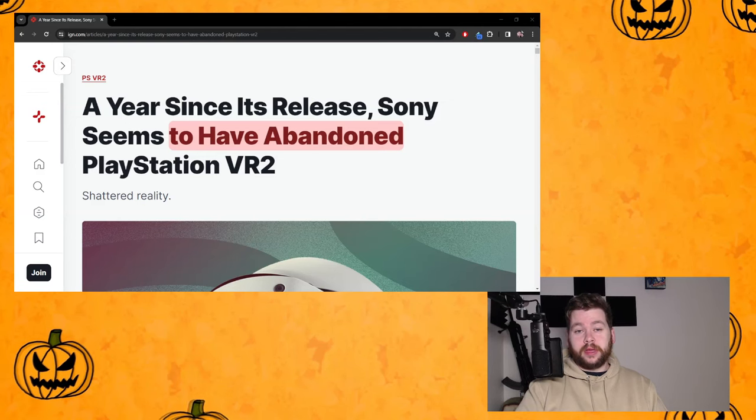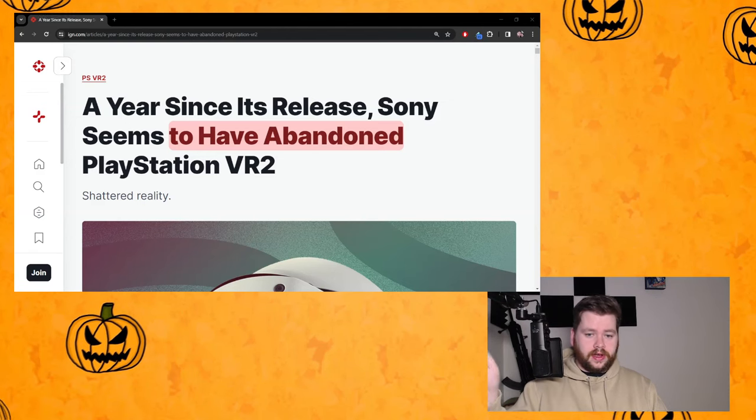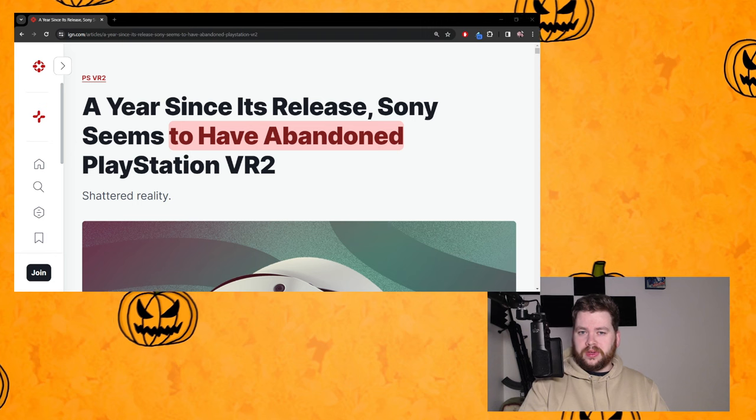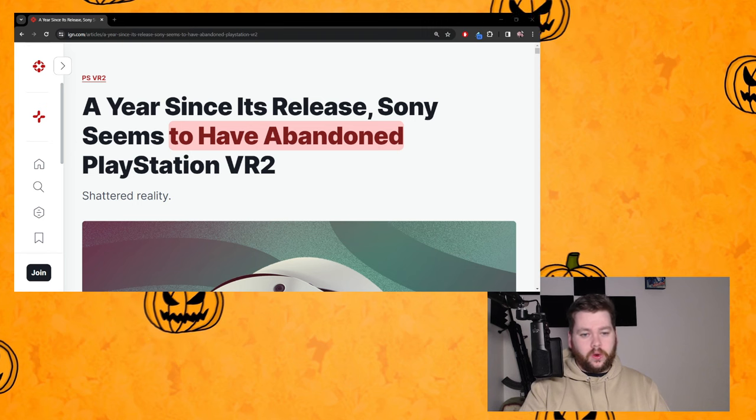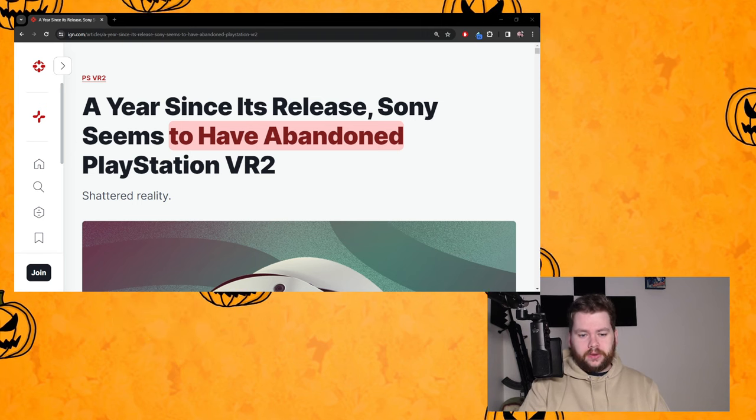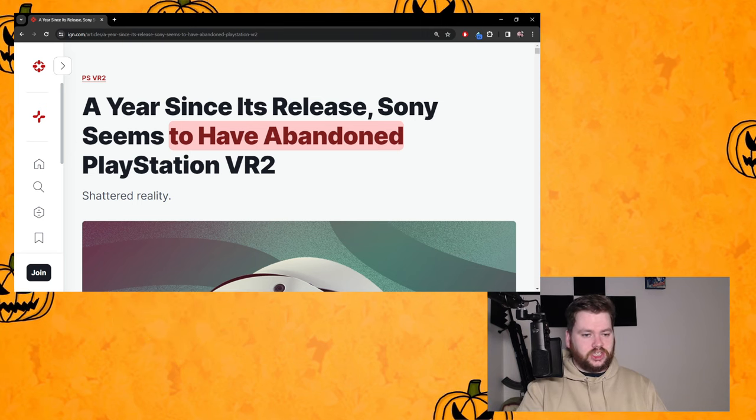How's it going lads and ladies, it is Petrifying Pumpkins here and I want to talk about this article that you've probably seen by now or at least heard talked about. This article is from IGN.